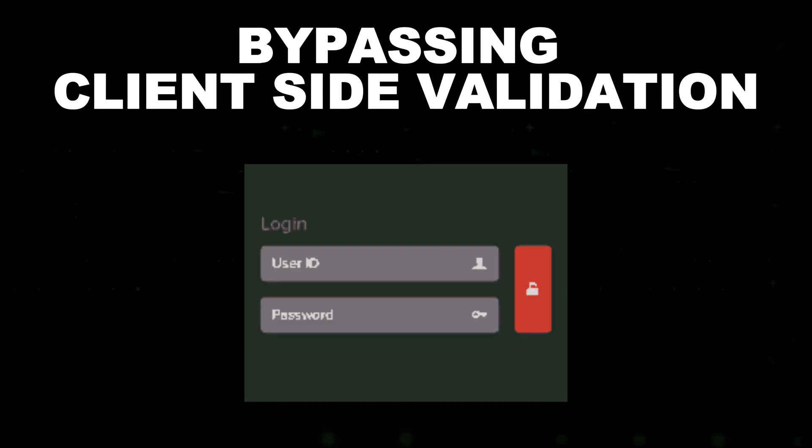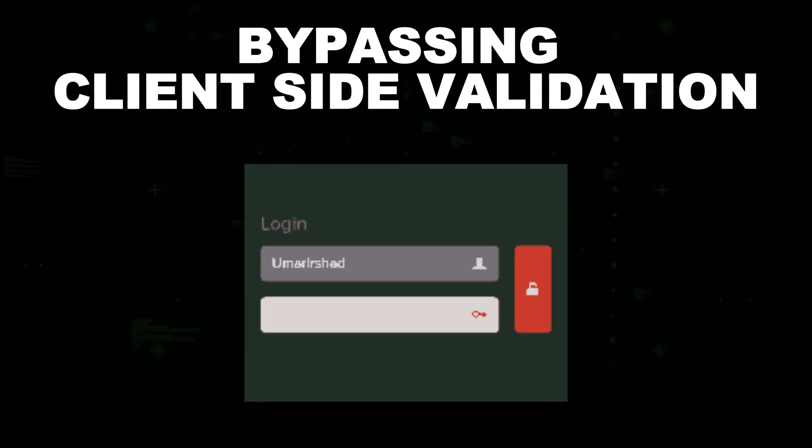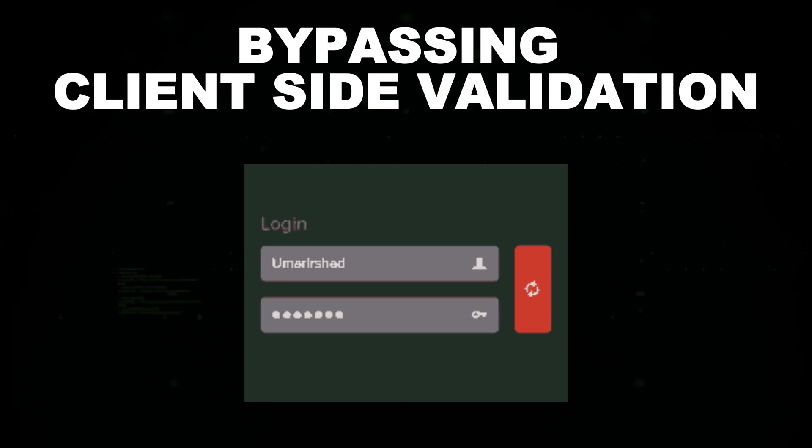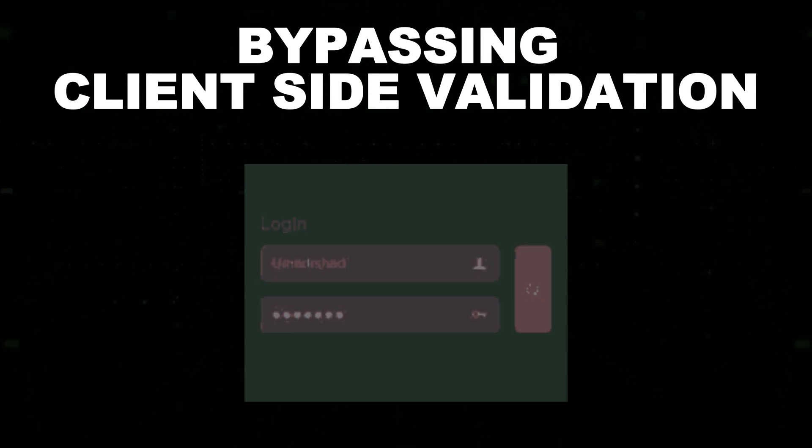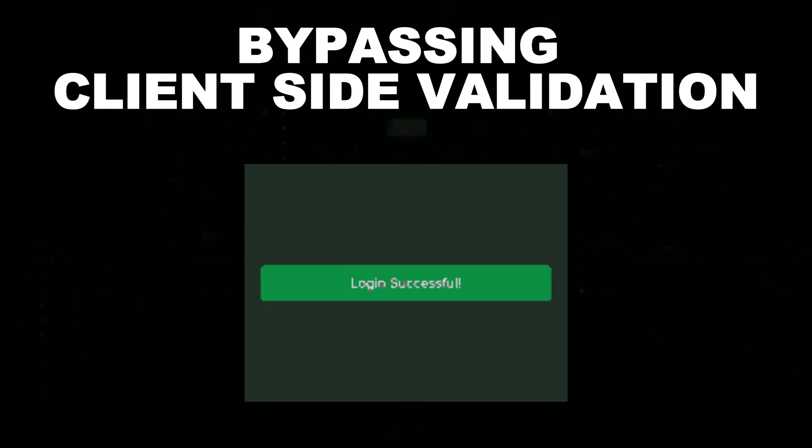Checking the length of a password or the format of an email. You can bypass this validation by manipulating the DOM.